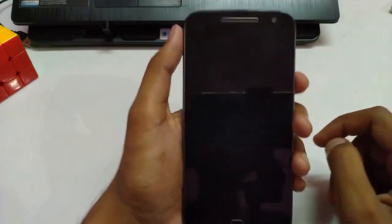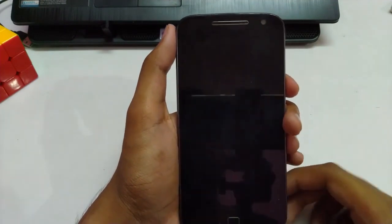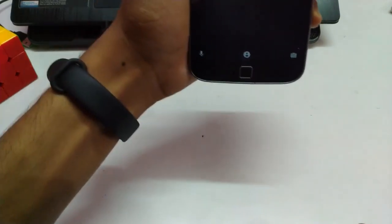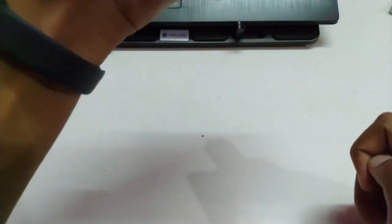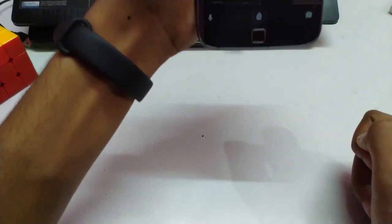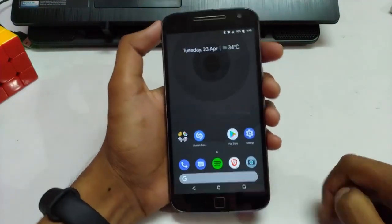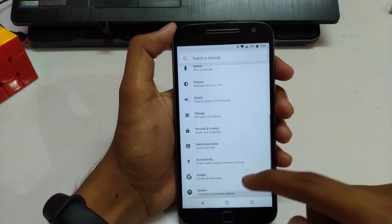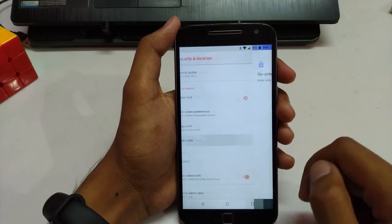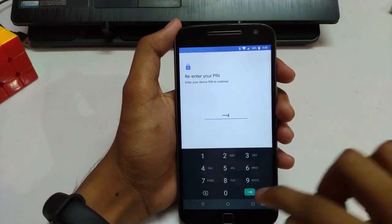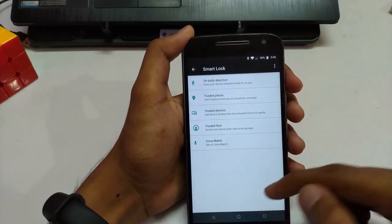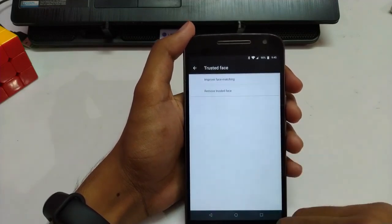The face unlock feature — let me show you how it works. I'll show it my face and it just unlocks. To turn it on, you have to go into the Security options, then Smart Lock, enter your PIN, and under Trusted Devices you can add your face for unlocking your device.